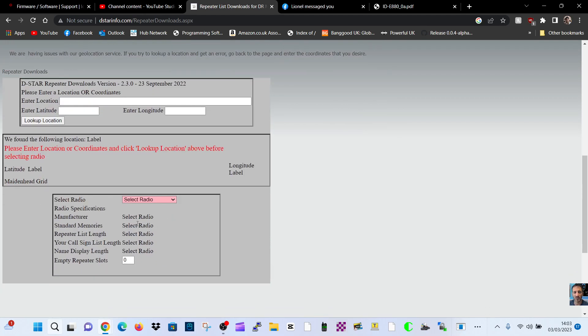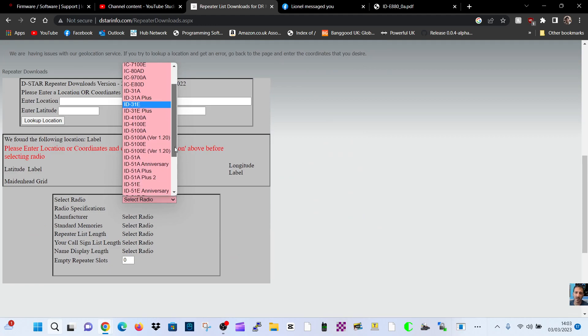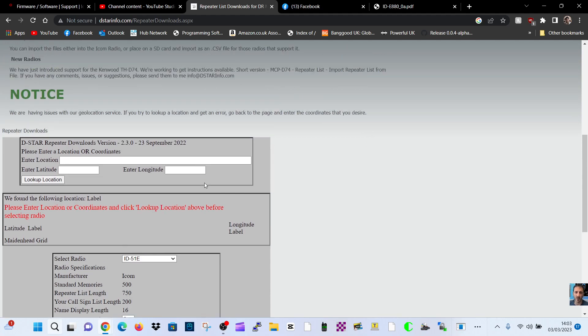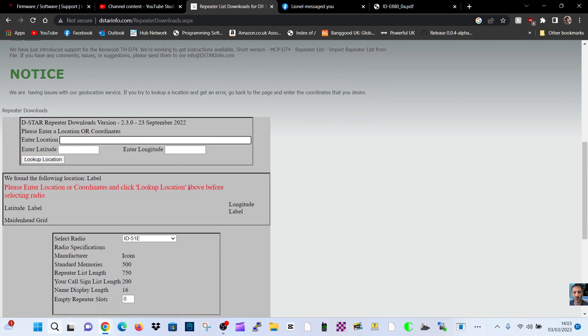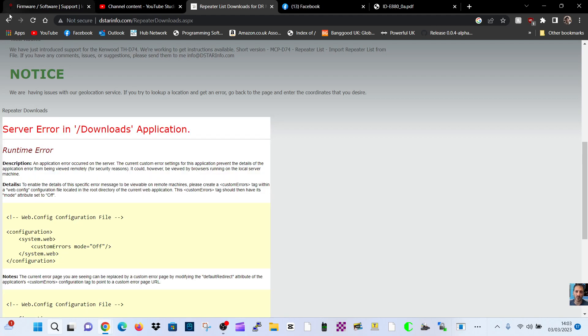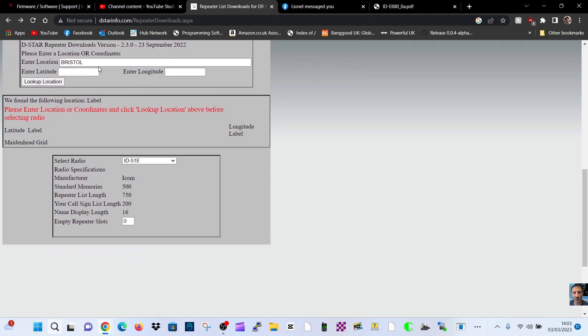So let's select the Icom IC-51. A lot of us have that excellent radio. Now if you put in your location, I'll put in Bristol, enter, you get an error. If you go back, forget Bristol.